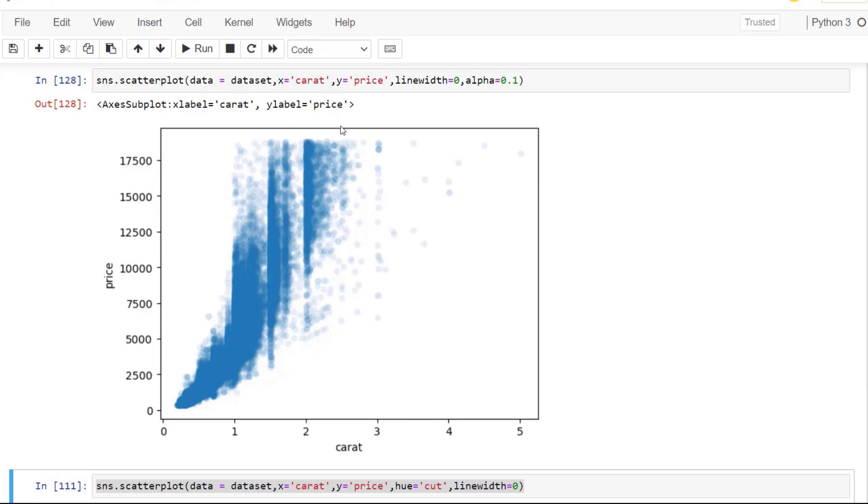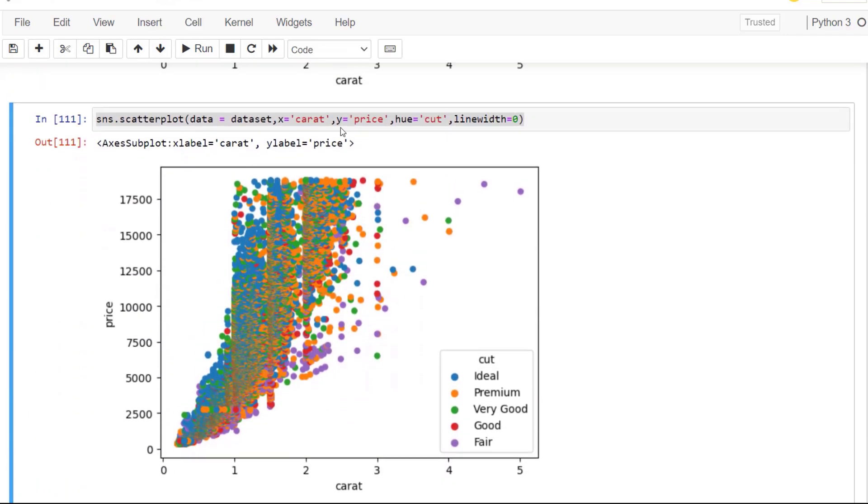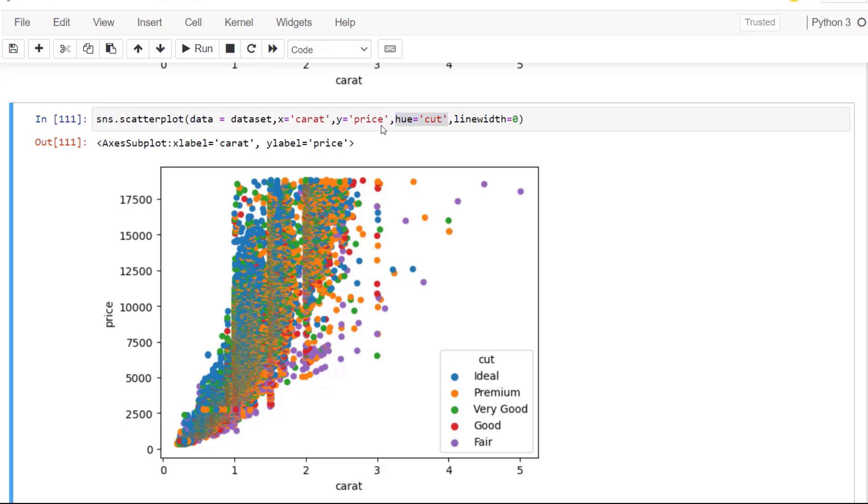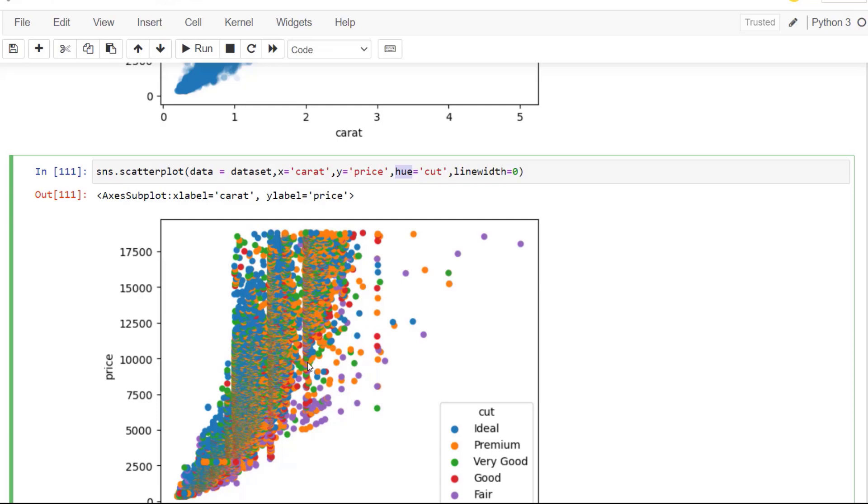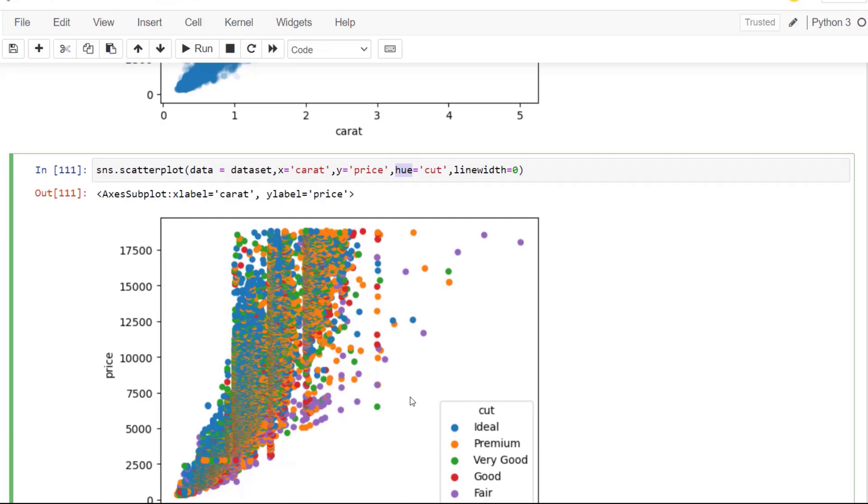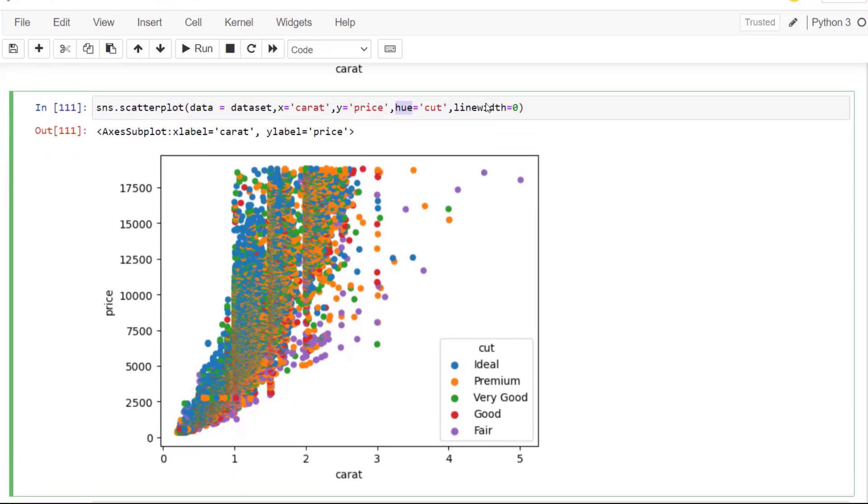We can also utilize some of those categorical variables. So we know that our data has a cut for our diamond. So what we can do is pass in that cut category using the hue parameter. And that will allow us to visualize these points with our category and change the colors to kind of indicate that.